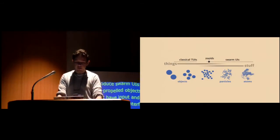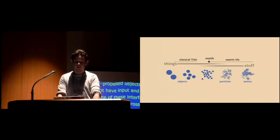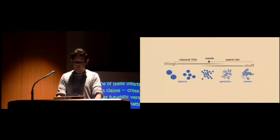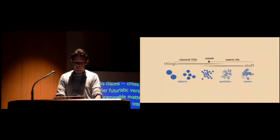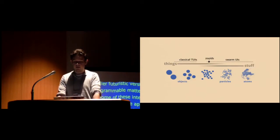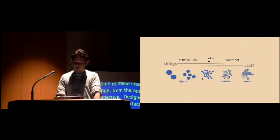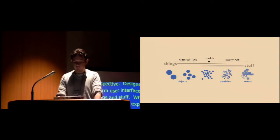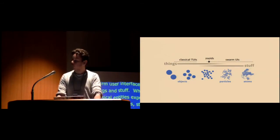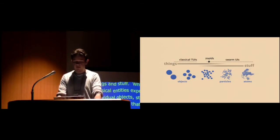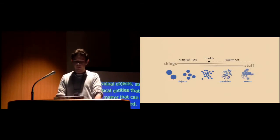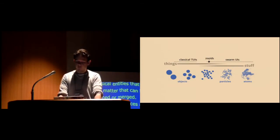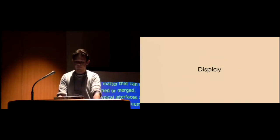Designing swarm user interfaces requires thinking both in terms of things and stuff. While things or physical entities are experienced as individual objects, stuff consists of physical entities experienced as shape and material that can be reformed, defined, or merged. Typical tangible interfaces are located on the left of the continuum. They are made of things. In contrast, swarm user interfaces are on the right of the continuum. As a low-resolution swarm user interface implementation, Zooids stand in the gray area of the continuum and have both of the affordance of things and stuff.